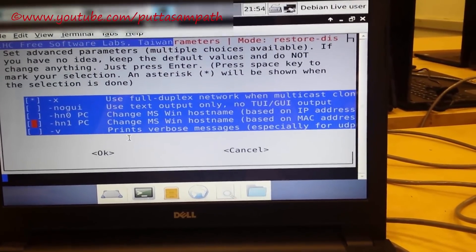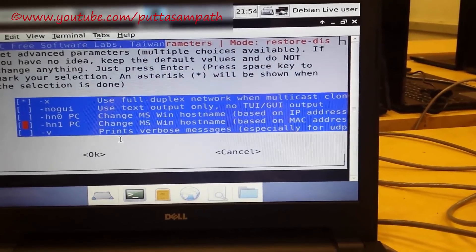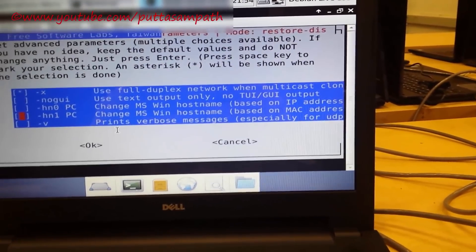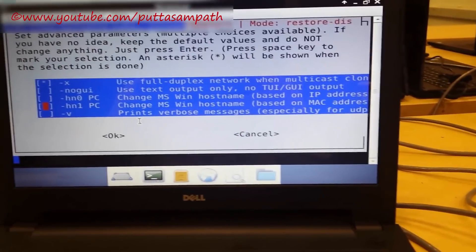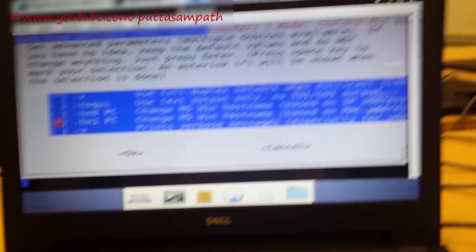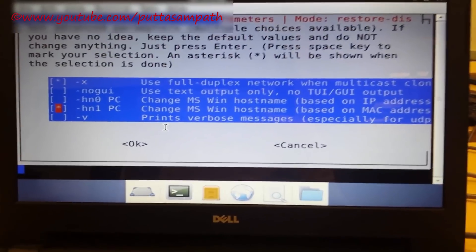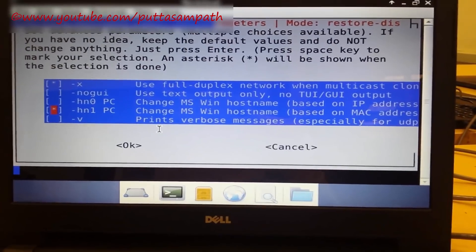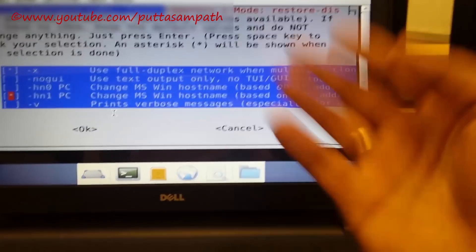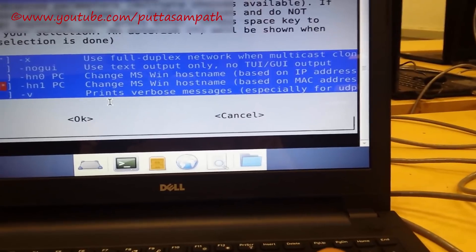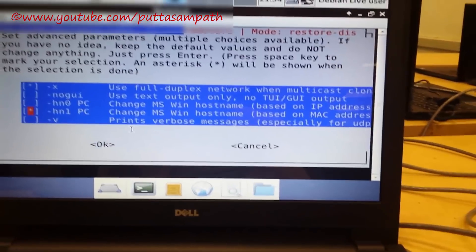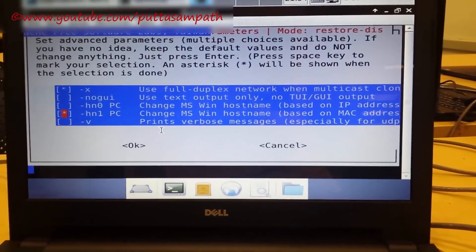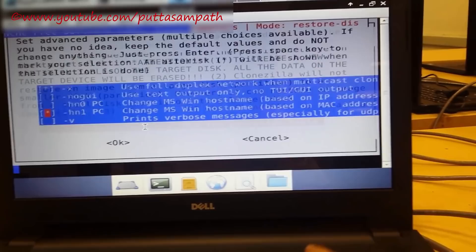Go to an option which says change MS Windows host name based on the Mac address. Select that option. It will benefit and save you a lot of time because you cannot go change the host name for every computer by logging in. It can automatically assign the host name based on Mac address.